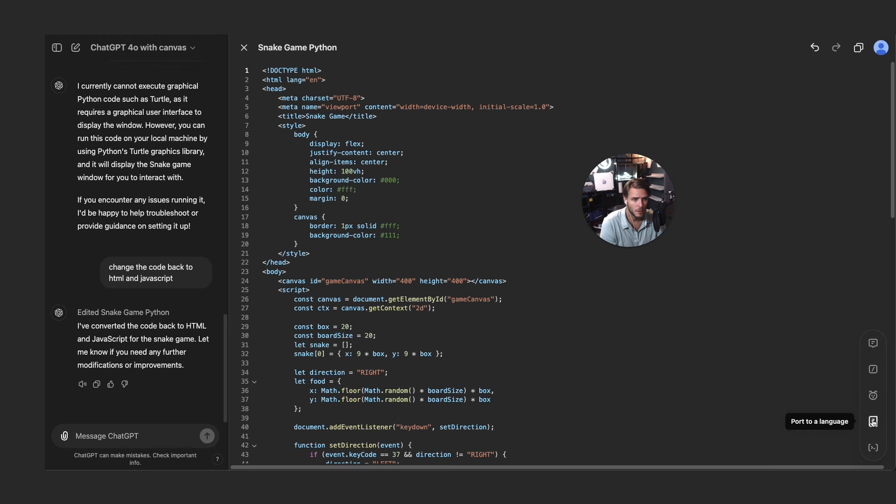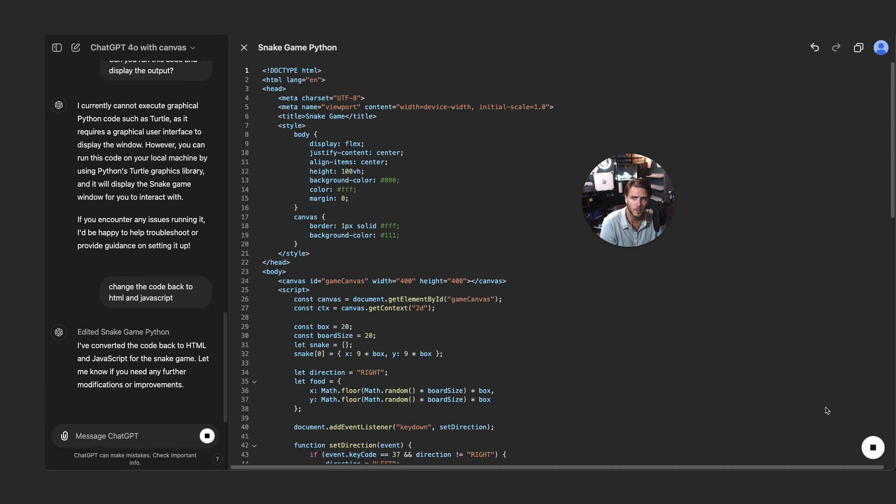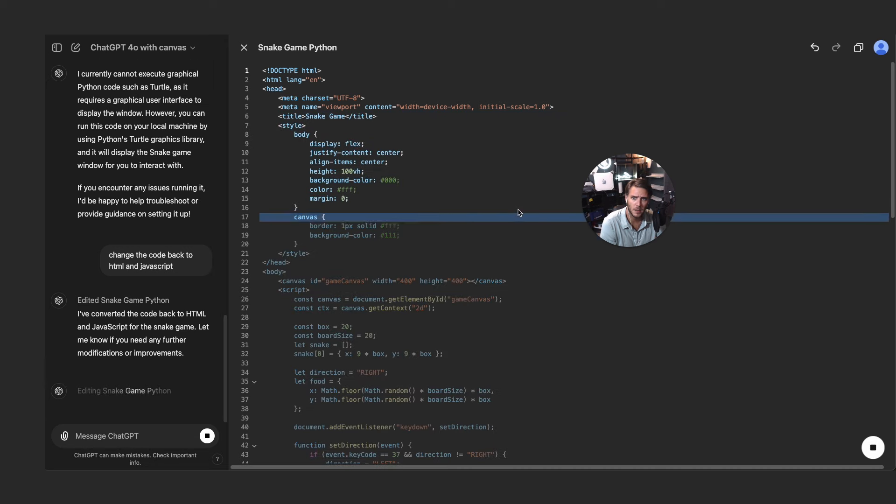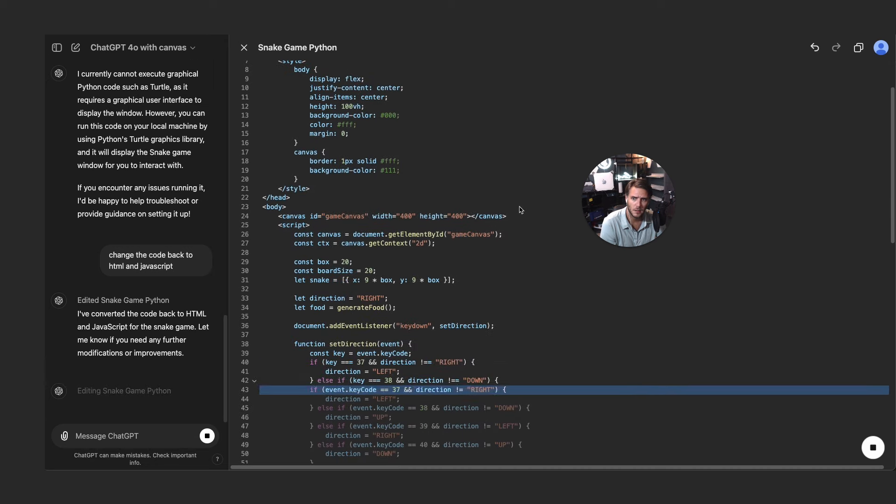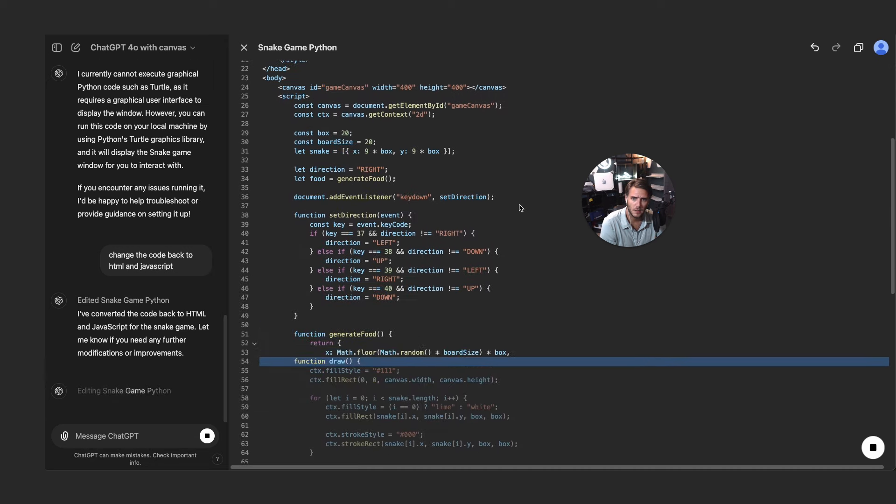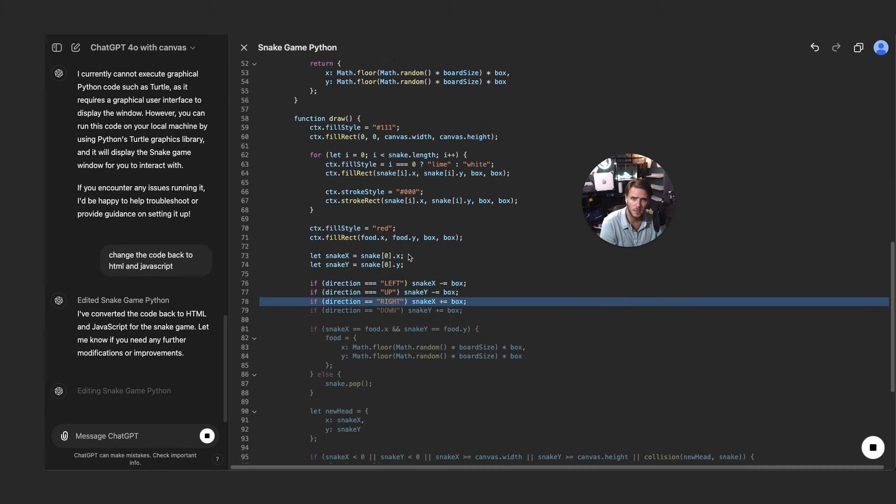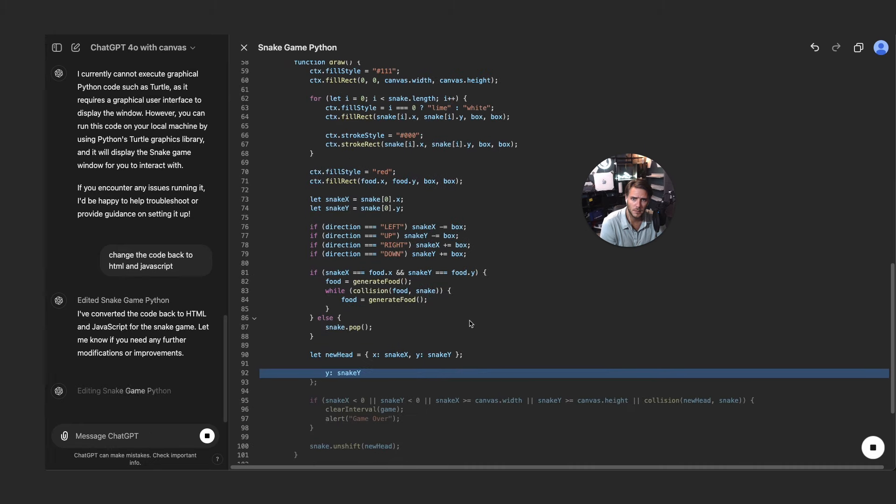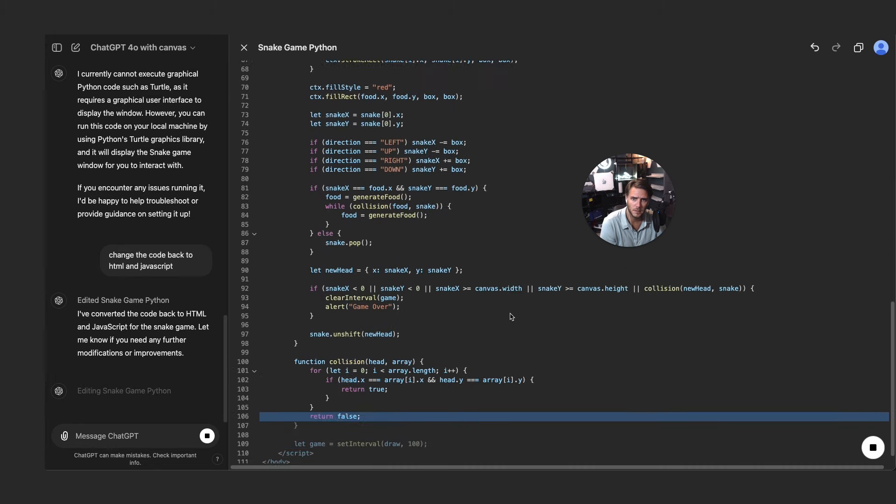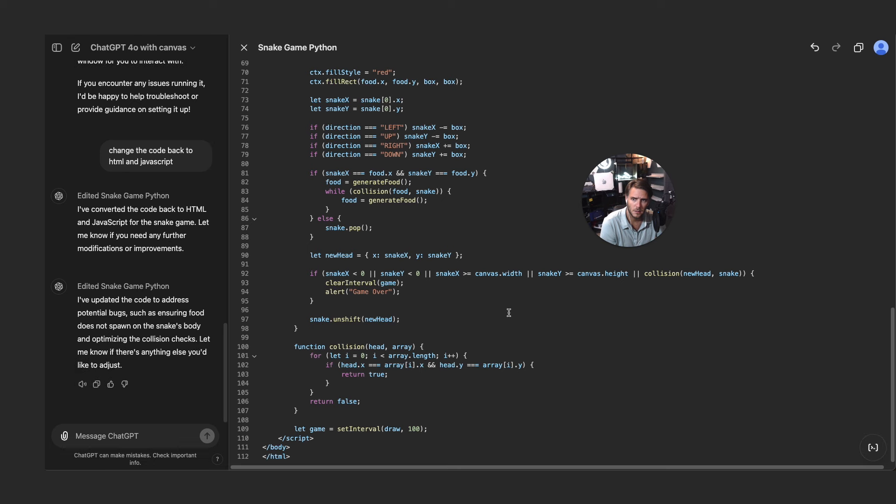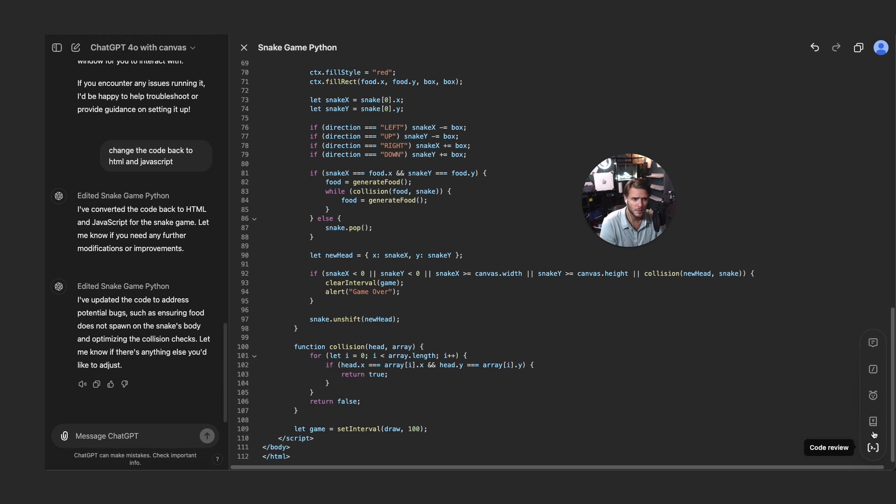And then I want to check out some of the other menu options for the coding side of things. All right so now we can check fixed bugs. Let's see what it's got. Interesting so it's updating some of this here, such as ensuring food does not spawn on the snake's body, optimizing the collision checks. Interesting.